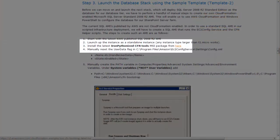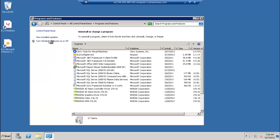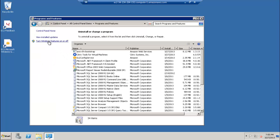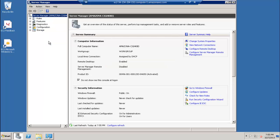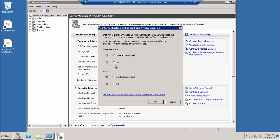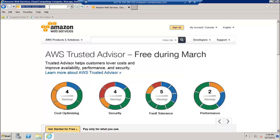On the instance, you have to make some configuration changes. Start by downloading and installing the IronPython CloudFormation tools using the link in the companion document. Before doing this, you have to change the default settings in Windows Server to allow Internet Explorer to download the tools. In Control Panel, click Programs and Features, then Turn Windows Features On or Off. In Server Manager, under Security Information, click Configure IE ESC. Under Administrators, click the Off button to turn off Enhanced Security Configuration and allow downloads.